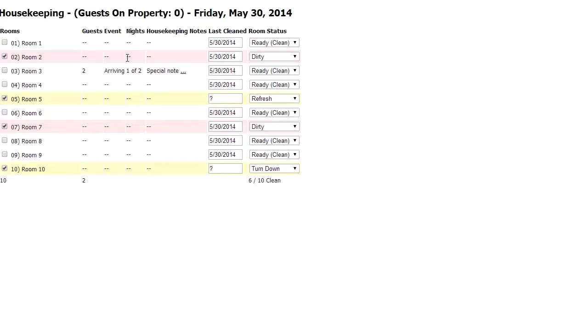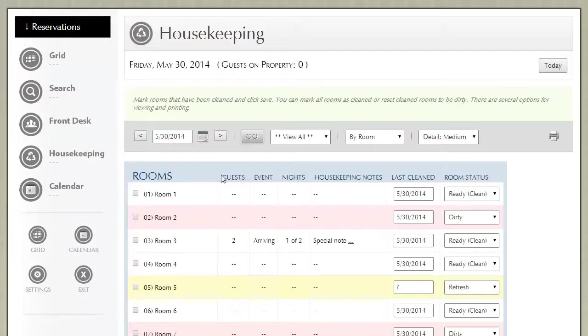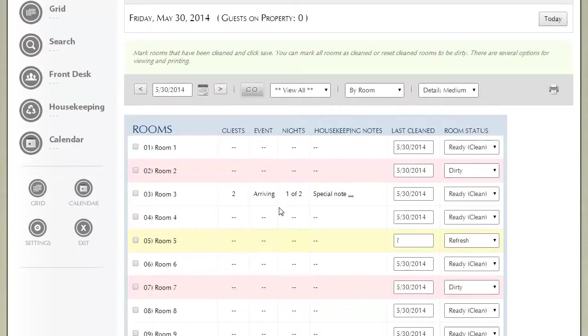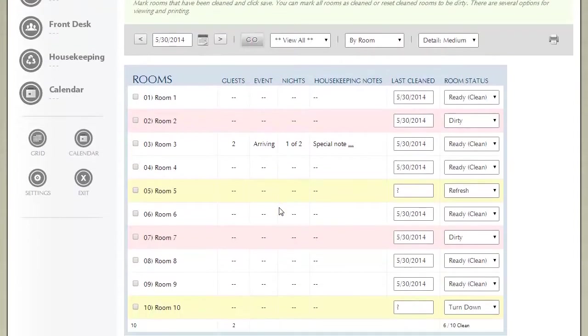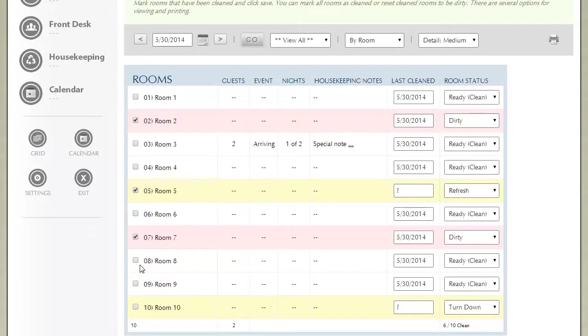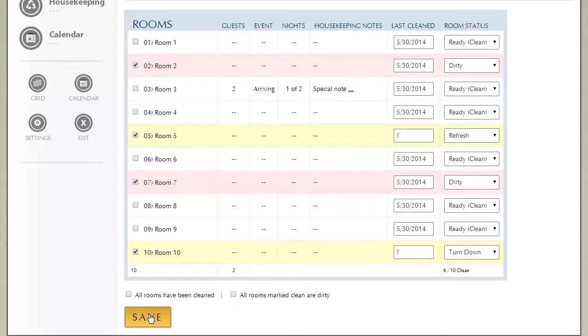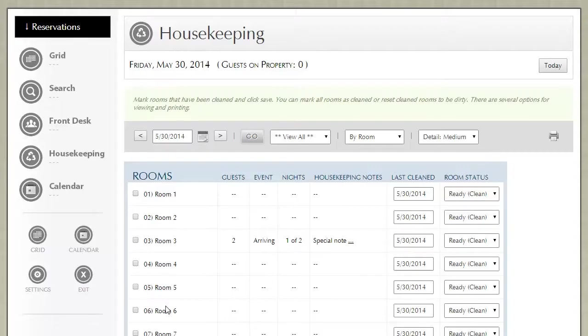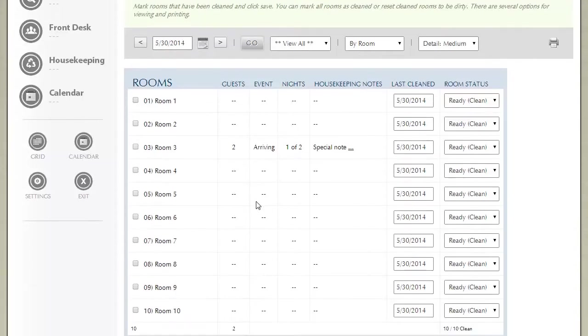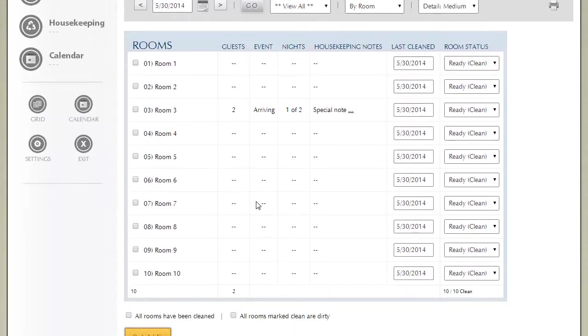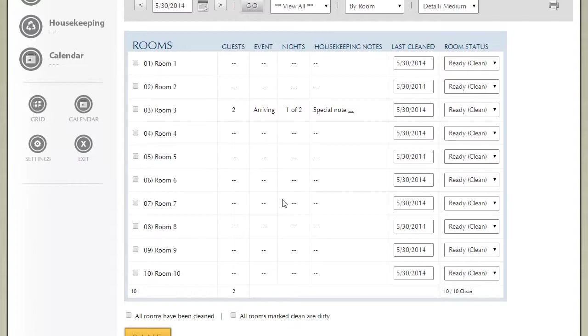They would then hand it in to you. So that your front desk staff know that's been done, you would come in here and basically check those boxes and click save. Notice that everything is ready. Now your front desk team knows that all the rooms are ready and you're good to go to accept those guests.